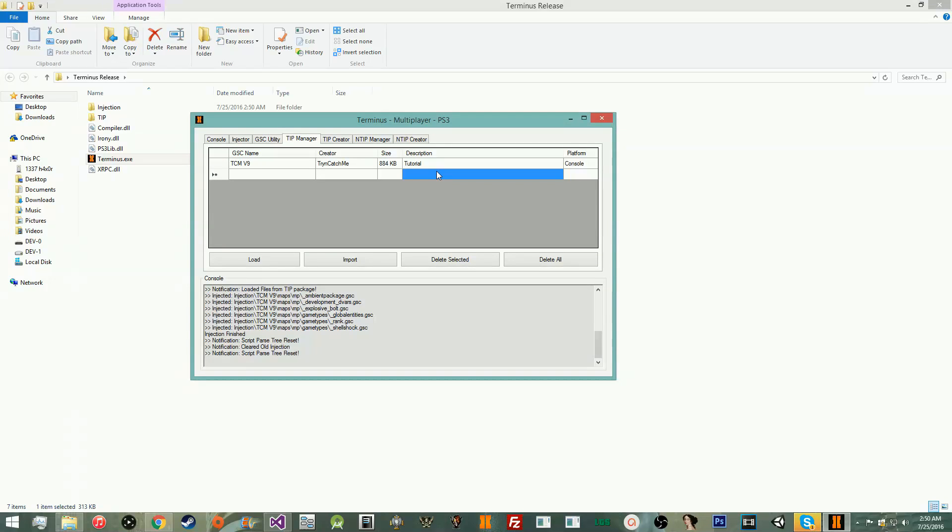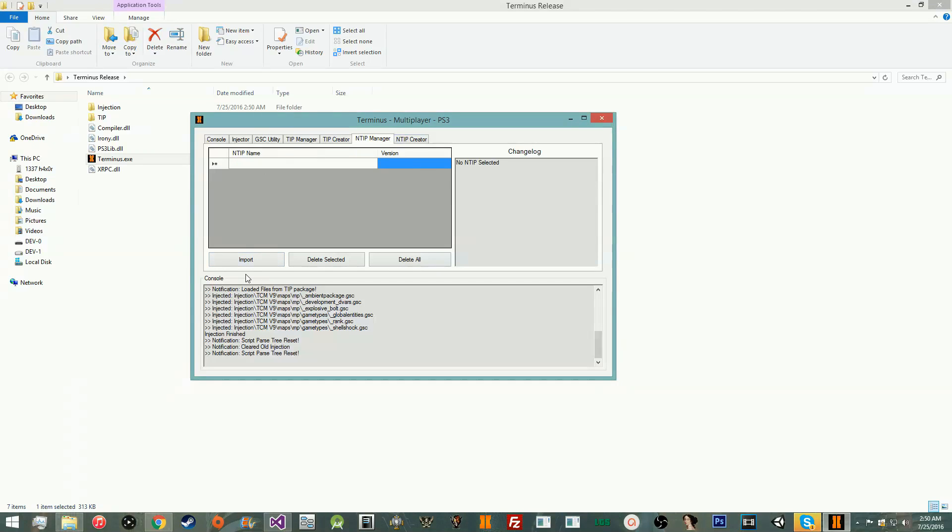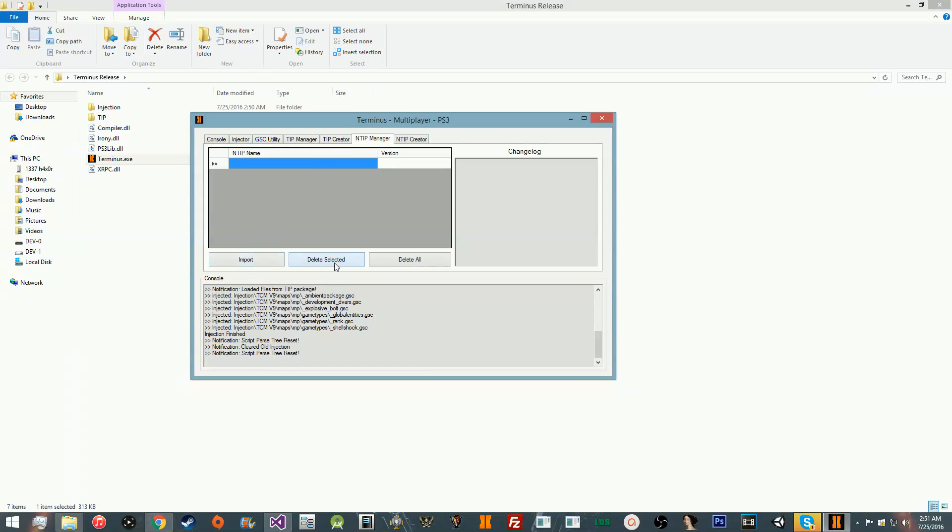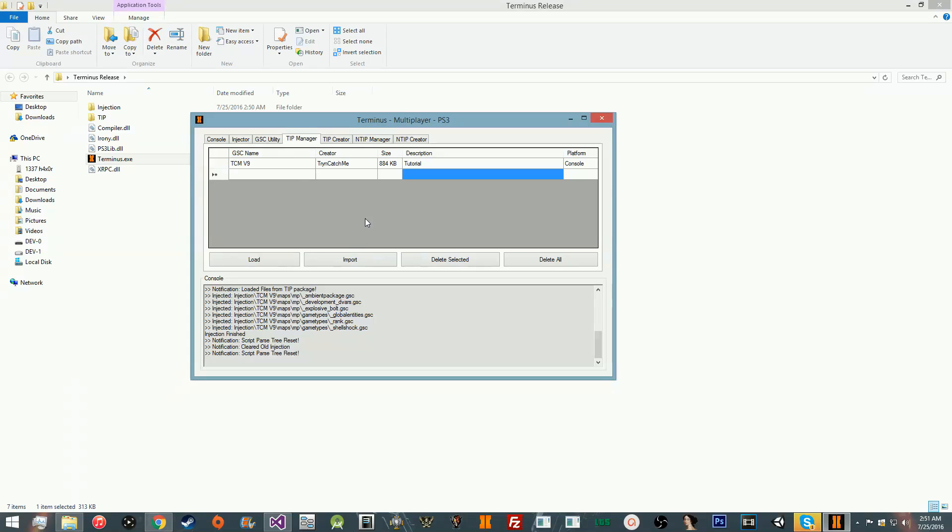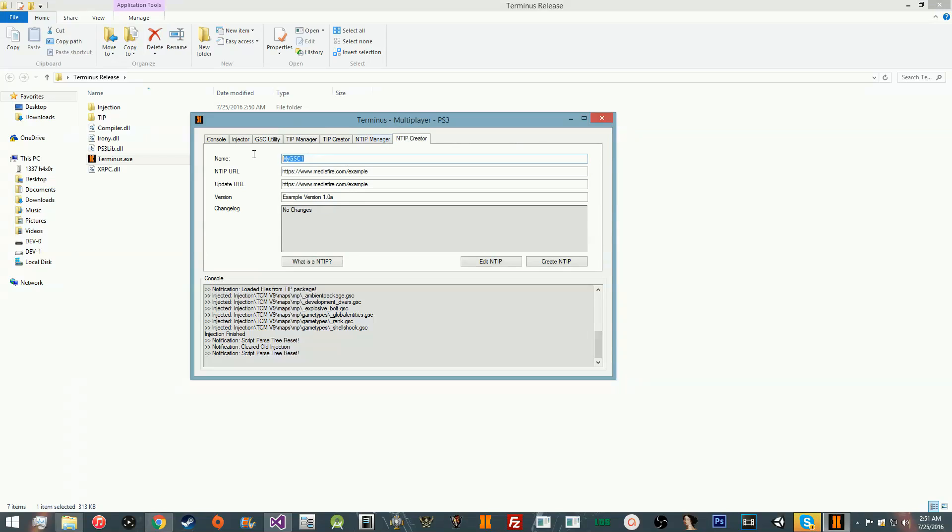This is the cool part, the part that took me the longest. So, the NTIP is basically a configuration file for you to have your TIP or your GSC project automatically downloaded to anyone who downloaded the original one. So, basically, you can have it automatically update. Basically, what we have here is the NTIP manager. We have the NTIP list. We have import. We have the change log for the current NTIP. Apparently, you can edit this. I need to fix that in the tool. Basically, you can import NTIPs. You can delete, and you can delete all. The reason there's no load or anything is because there's no reason to. It'll automatically copy the corresponding TIP to the TIP manager.